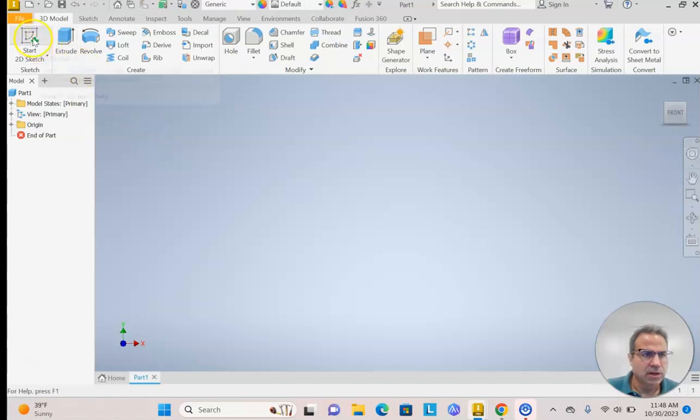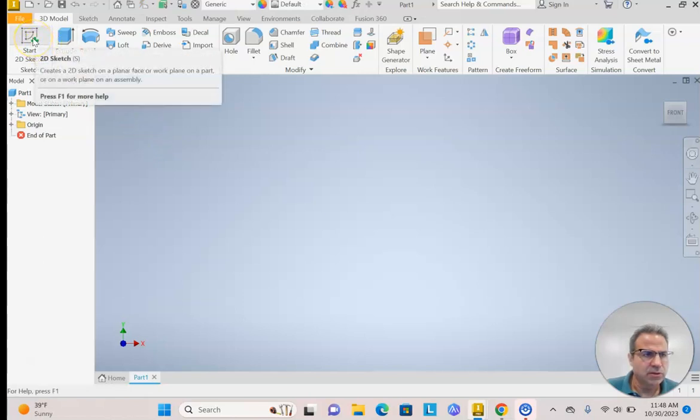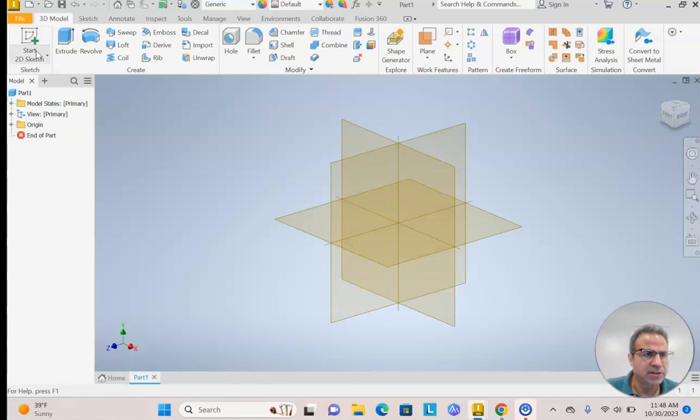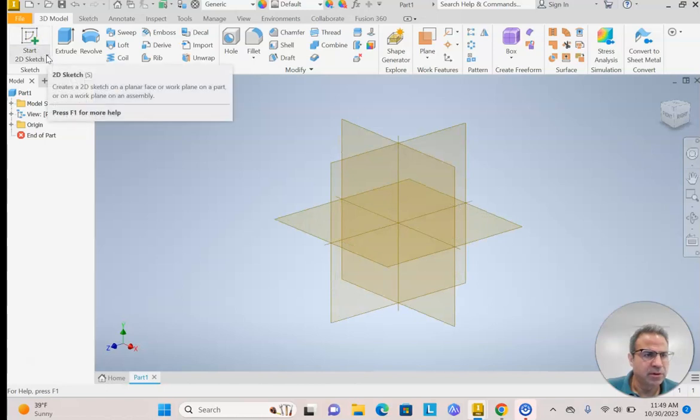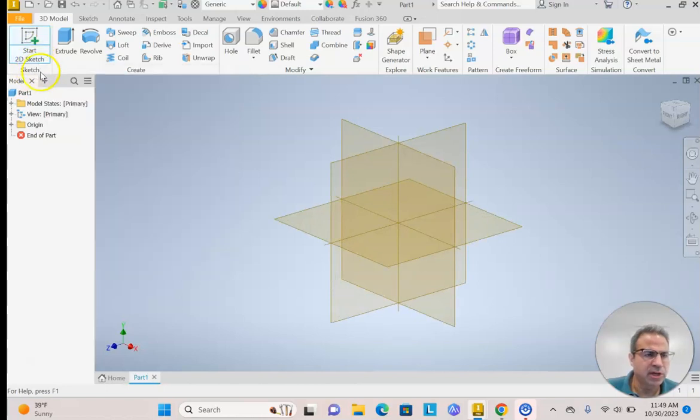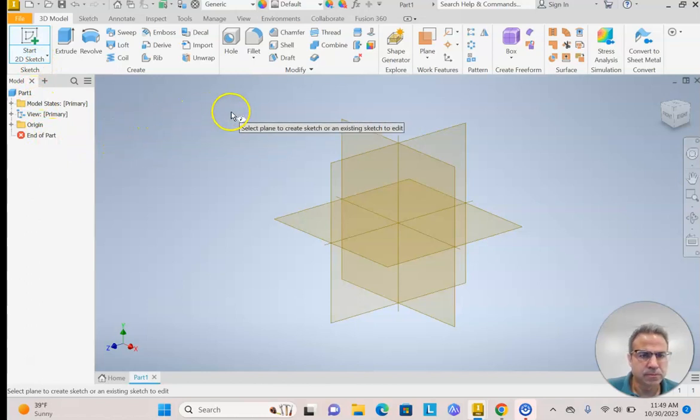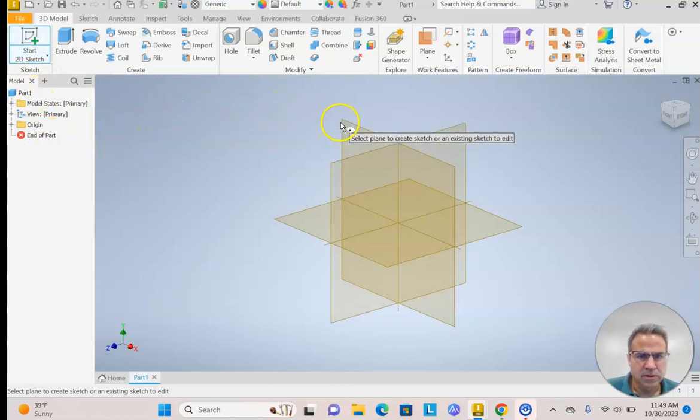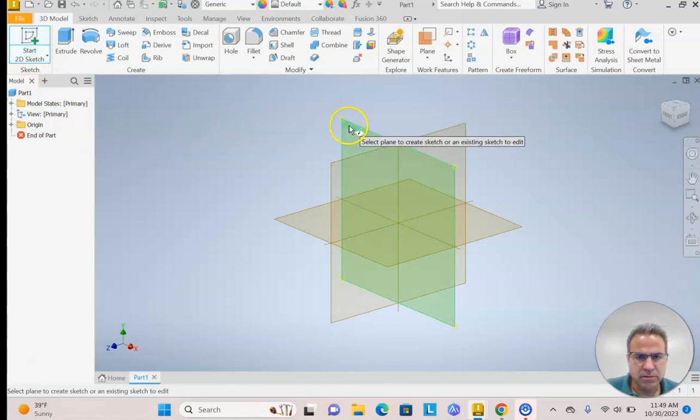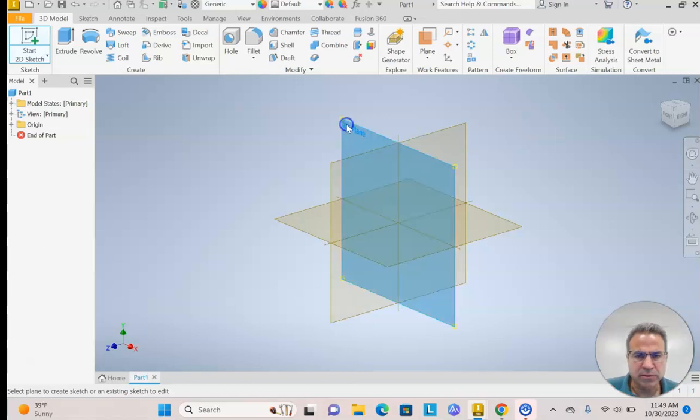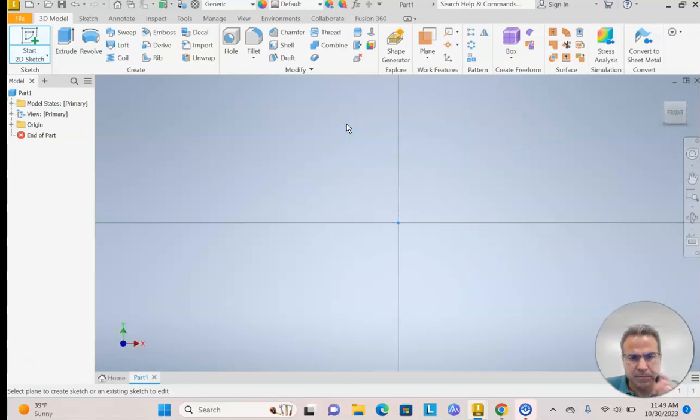Click on Start 2D Sketch. If you accidentally hit the drop down, just make sure you select 2D Sketch, not 3D Sketch. If you hover right here, the XY plane will turn green. You can sketch on any plane. I'm going to sketch on the XY plane.